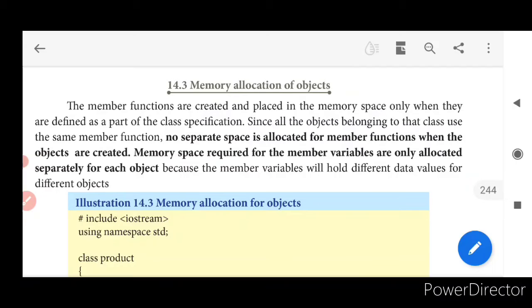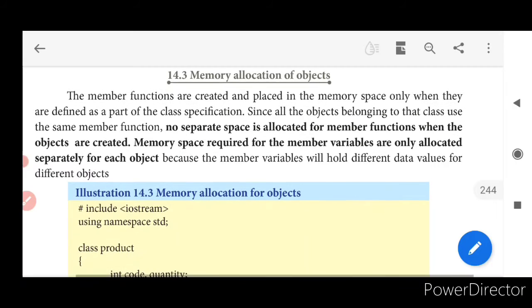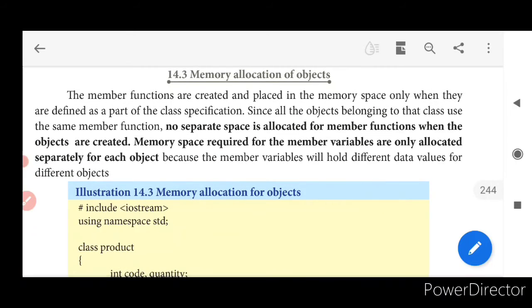Memory space is allocated separately for each object because variables will hold different data values for different objects.